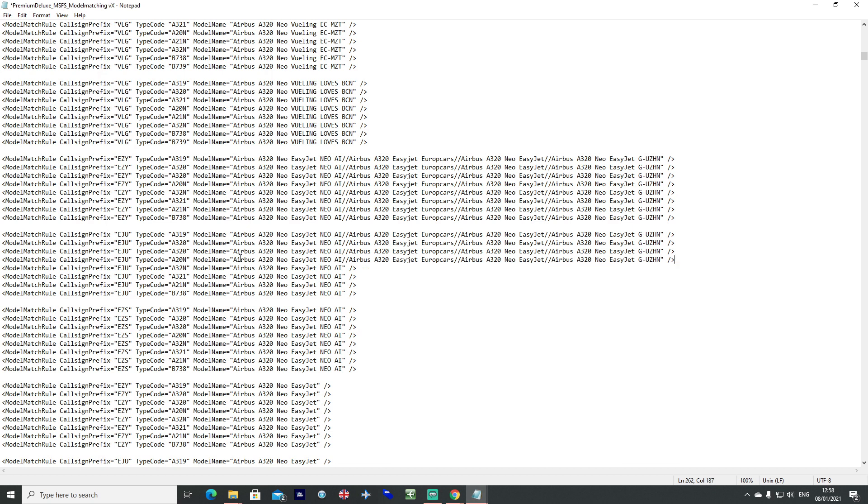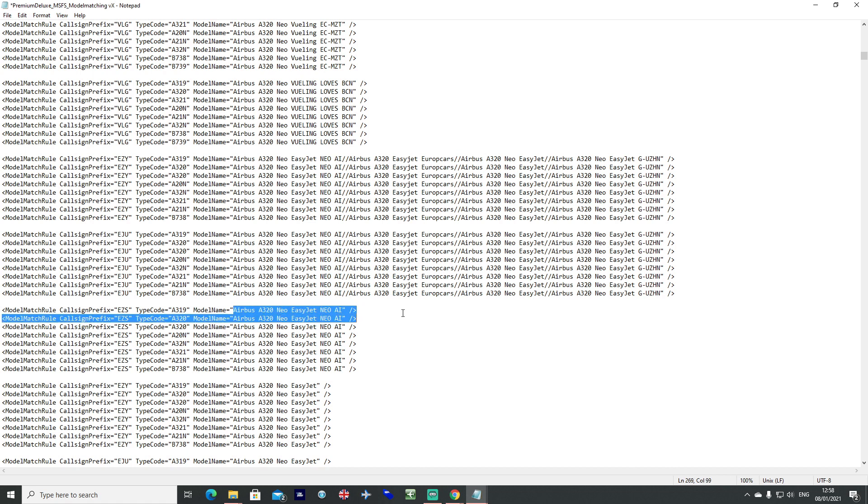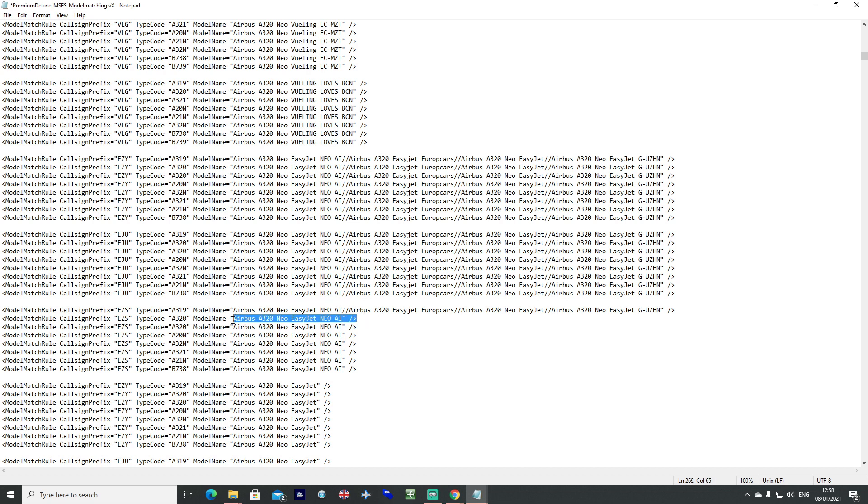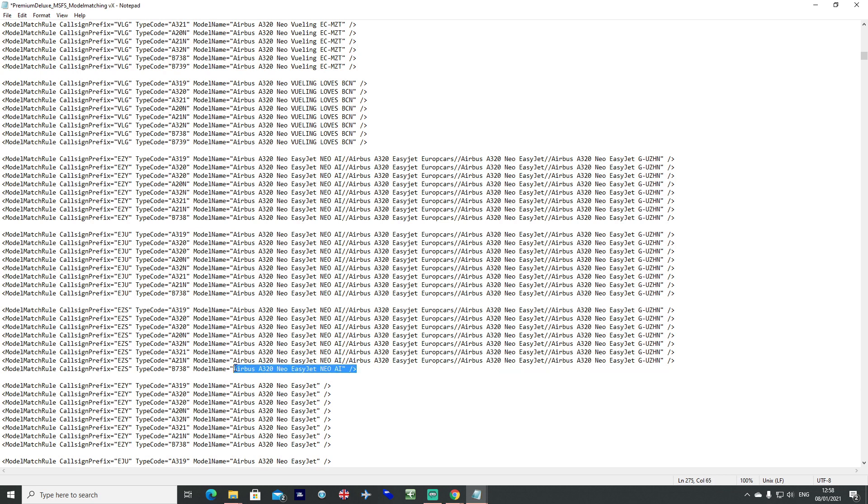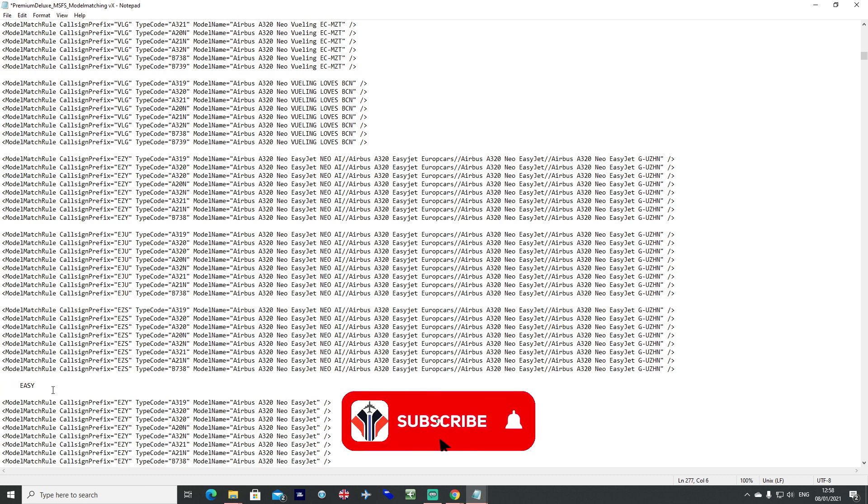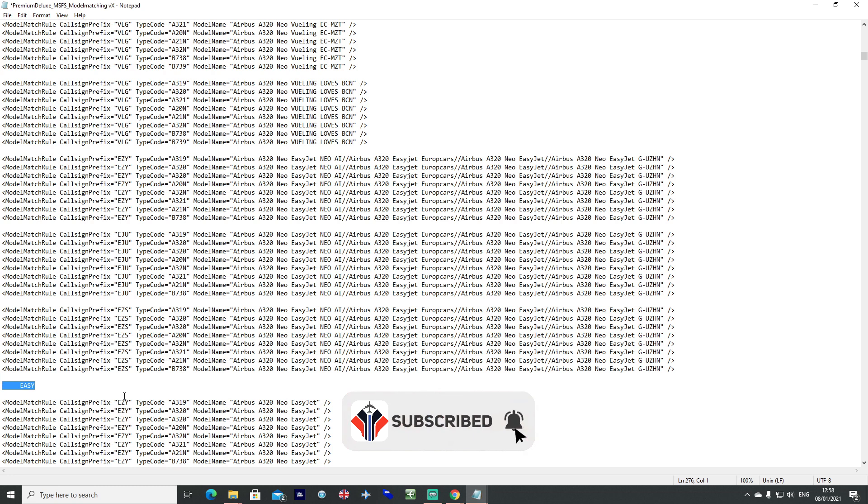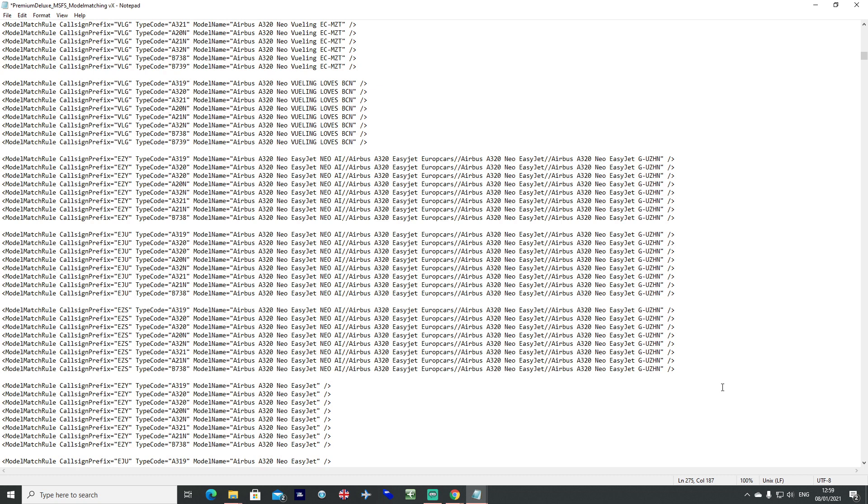One of the most frequent questions I get is I keep getting loads of model matching problems and I can't see the correct aircraft. Now one of the reasons why that happens is that a lot of people still seem to be logging into the VATSIM network with the incorrect callsign. So EasyJet the other day we saw somebody log in with the callsign EZ, that's not correct. So VATSIM has no way to model match because they've not logged in as a correct callsign.